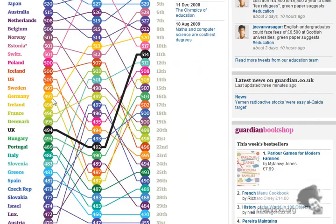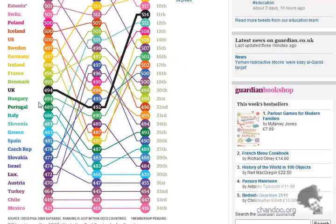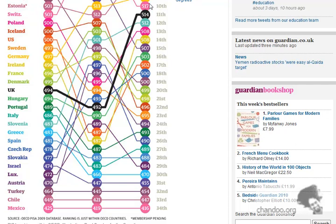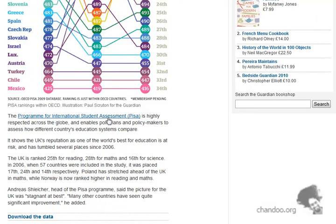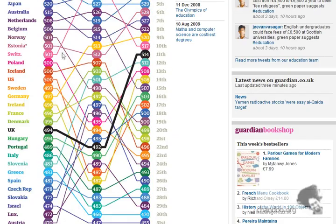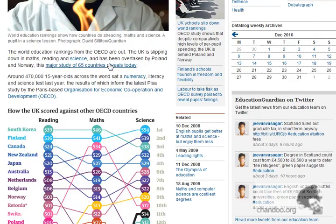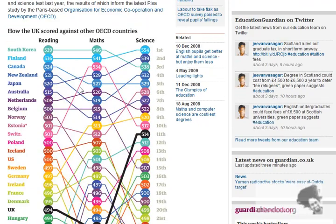They've highlighted UK because Guardian being a UK website, they wanted to highlight how UK is faring. You can clearly see that UK is far better in science than the other two. This is a nice visualization but it's also a bit confusing. It doesn't communicate well, at least that's what few other bloggers thought.